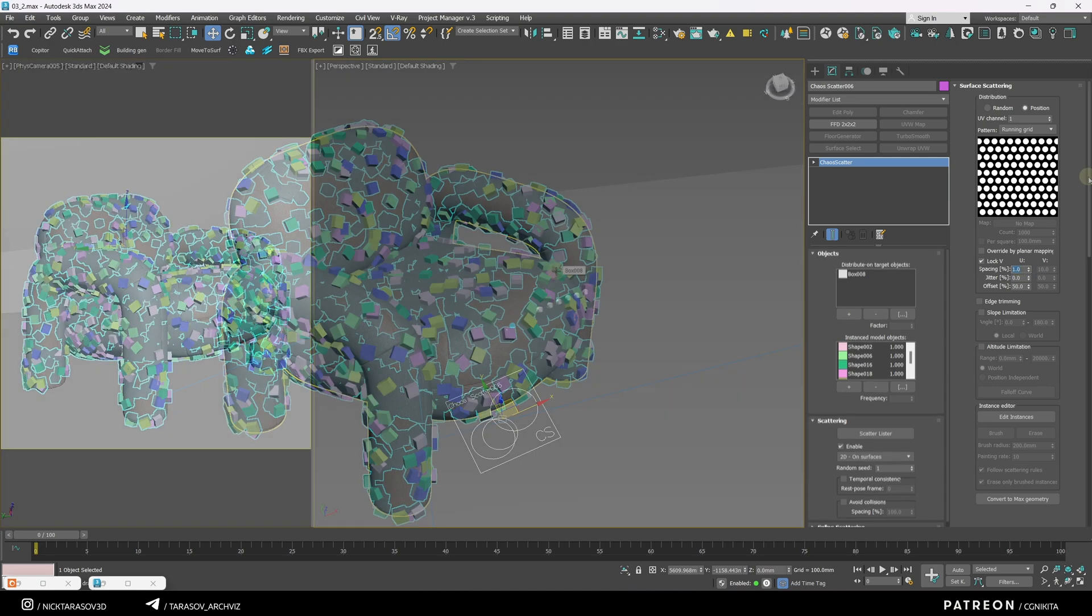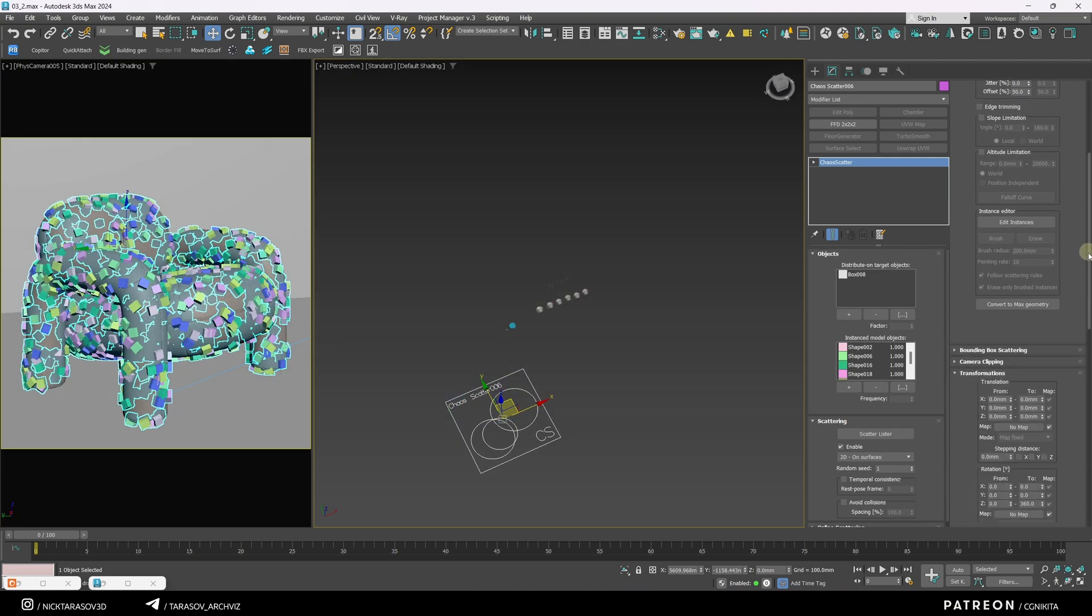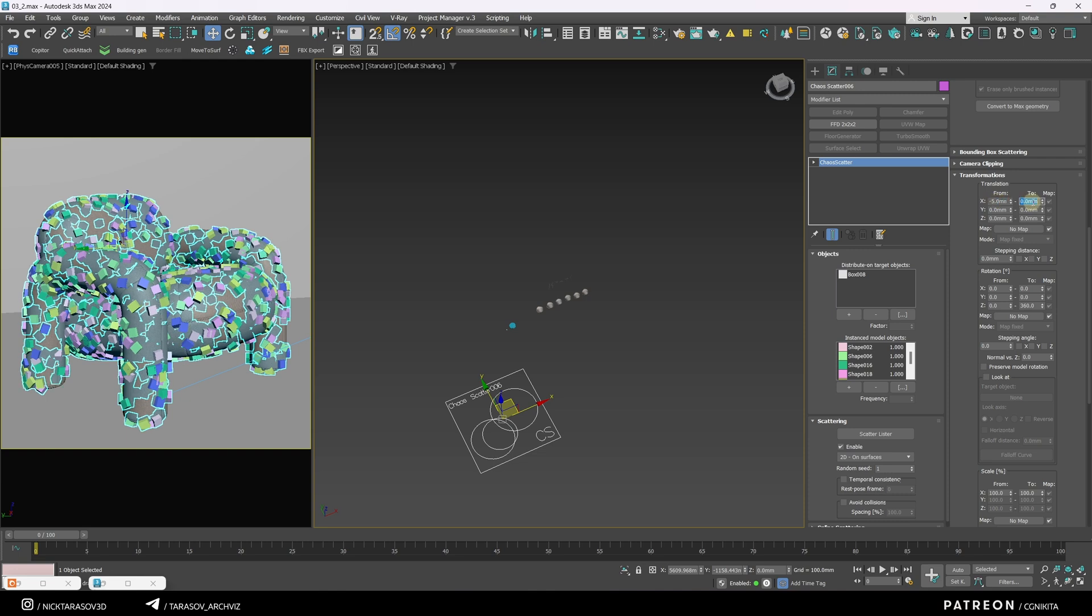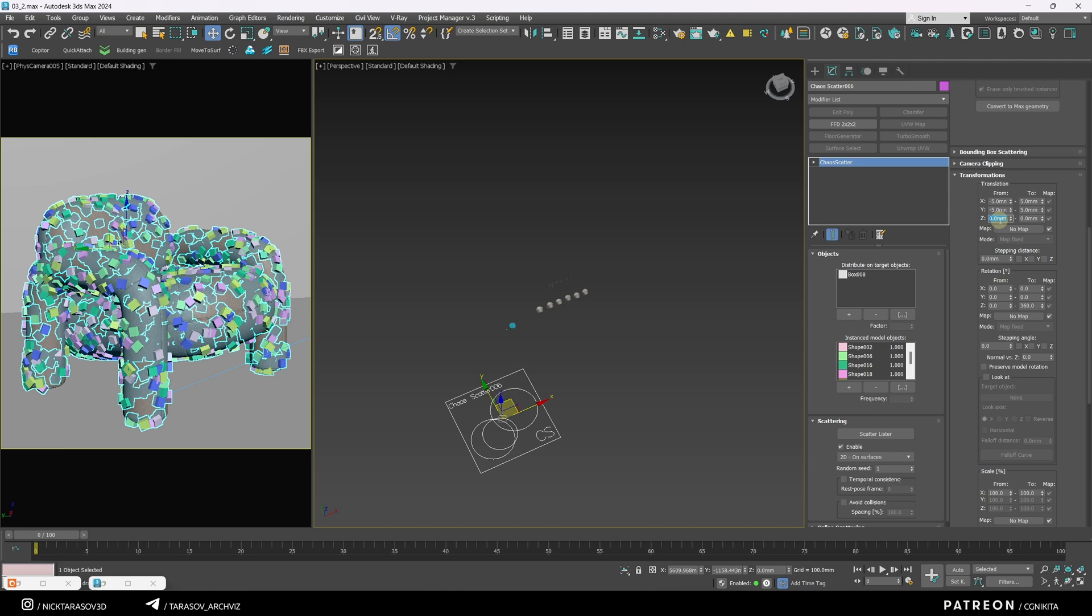Scroll down and work on randomizing the transformation of the objects. Let's adjust the offset from 5 to 5 along the X and Y axis, and from 1 to 0 along the Z axis.